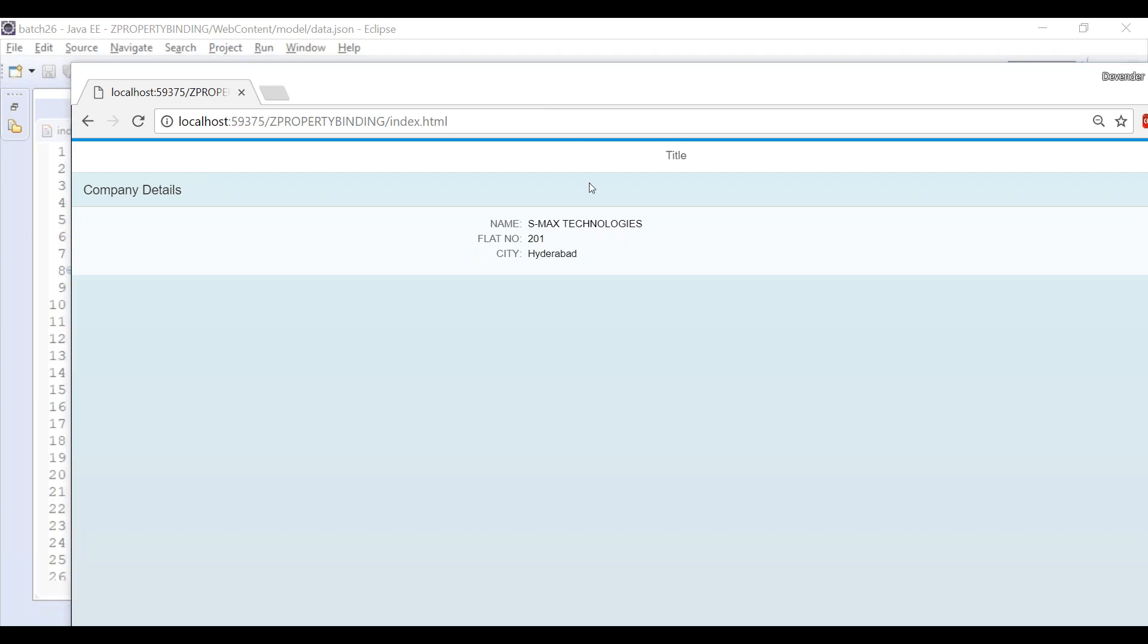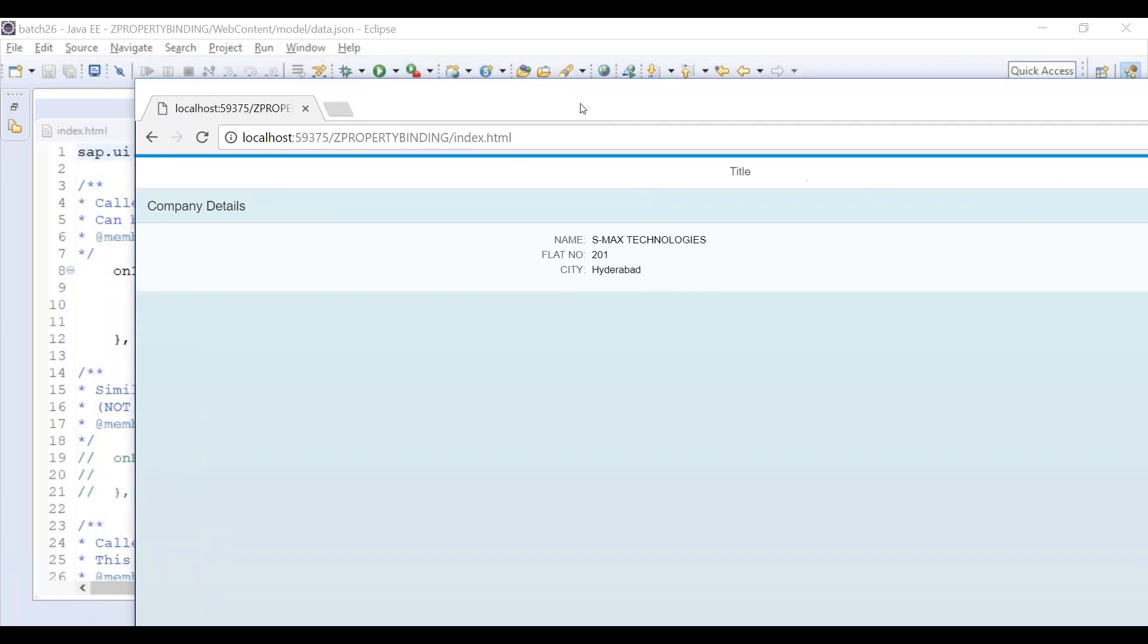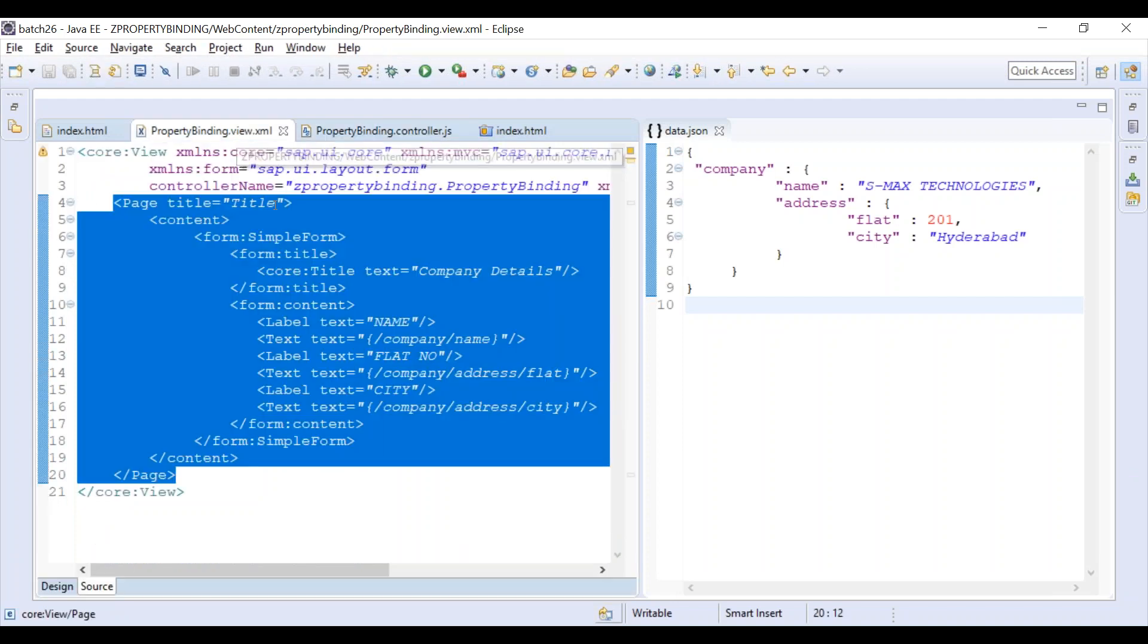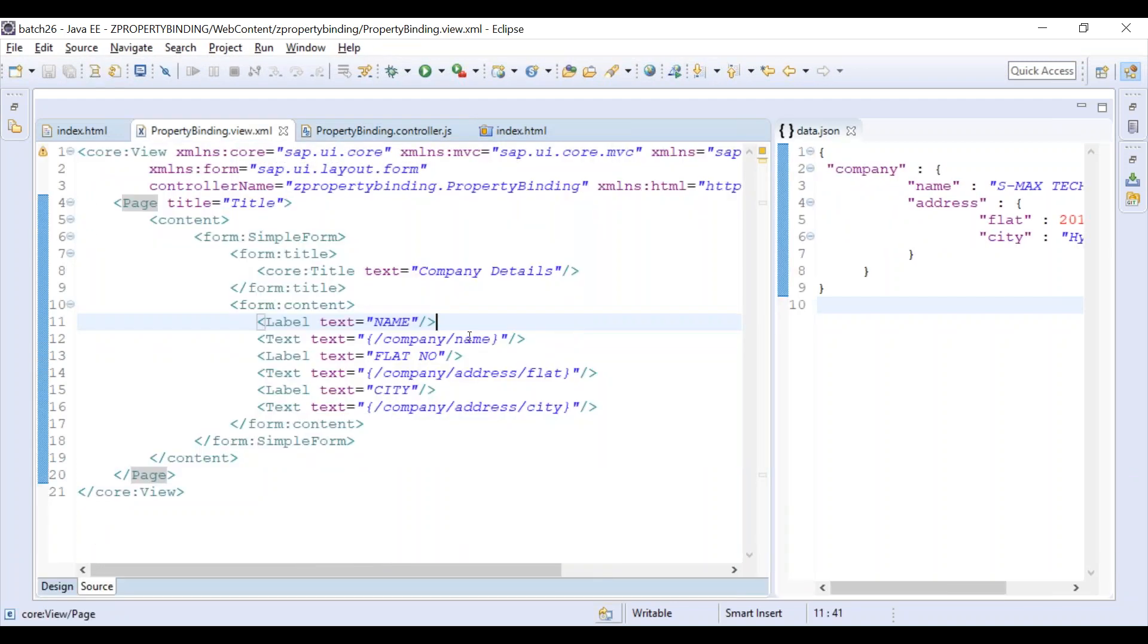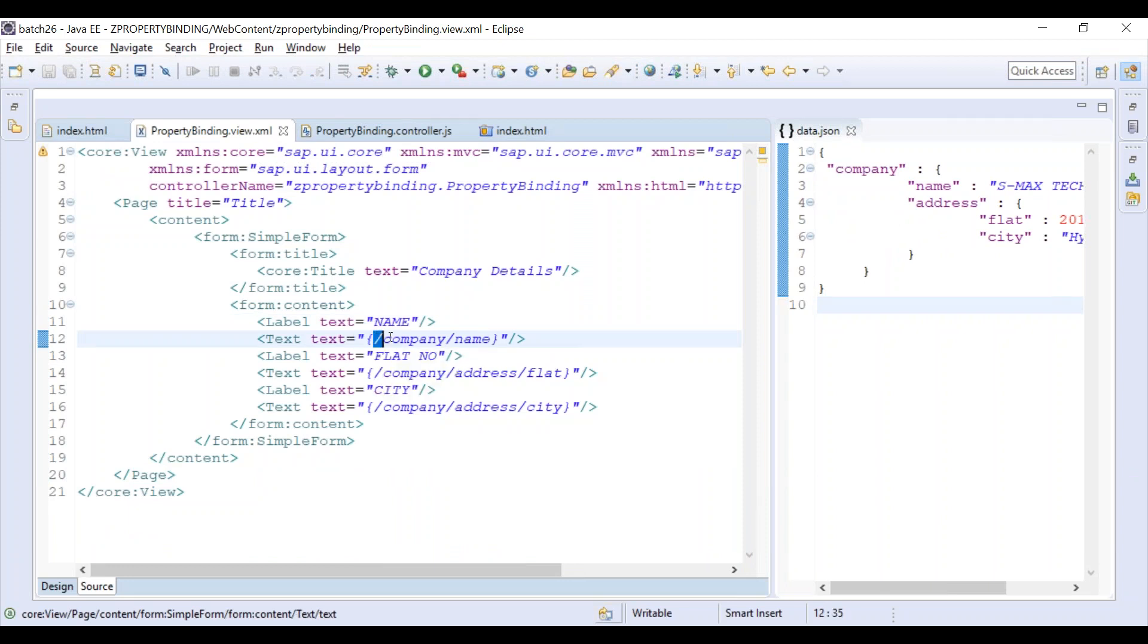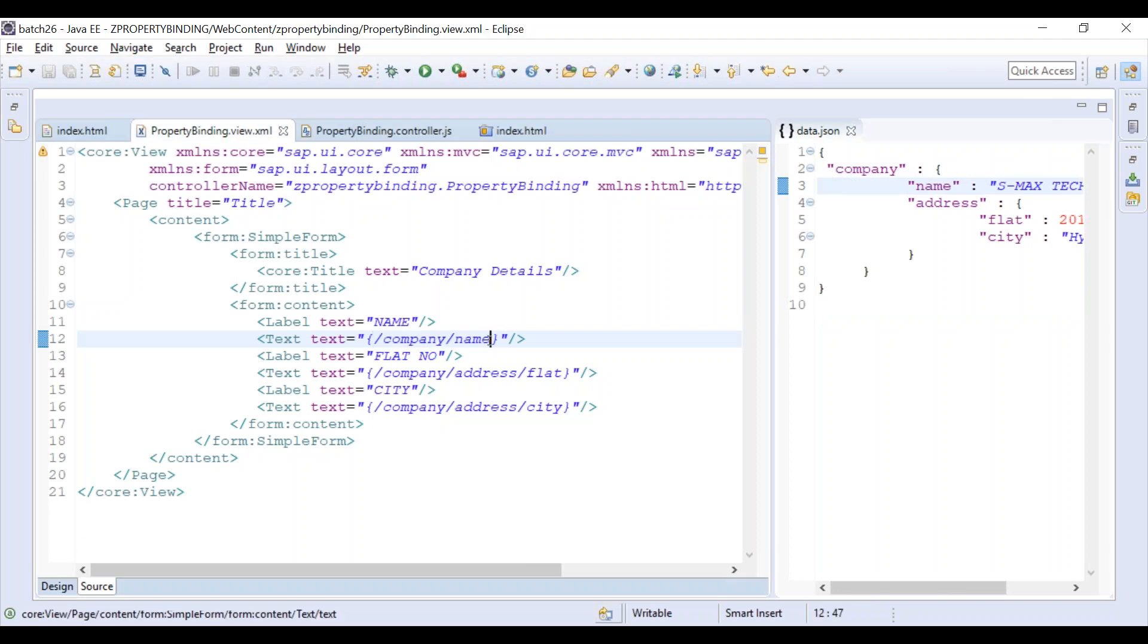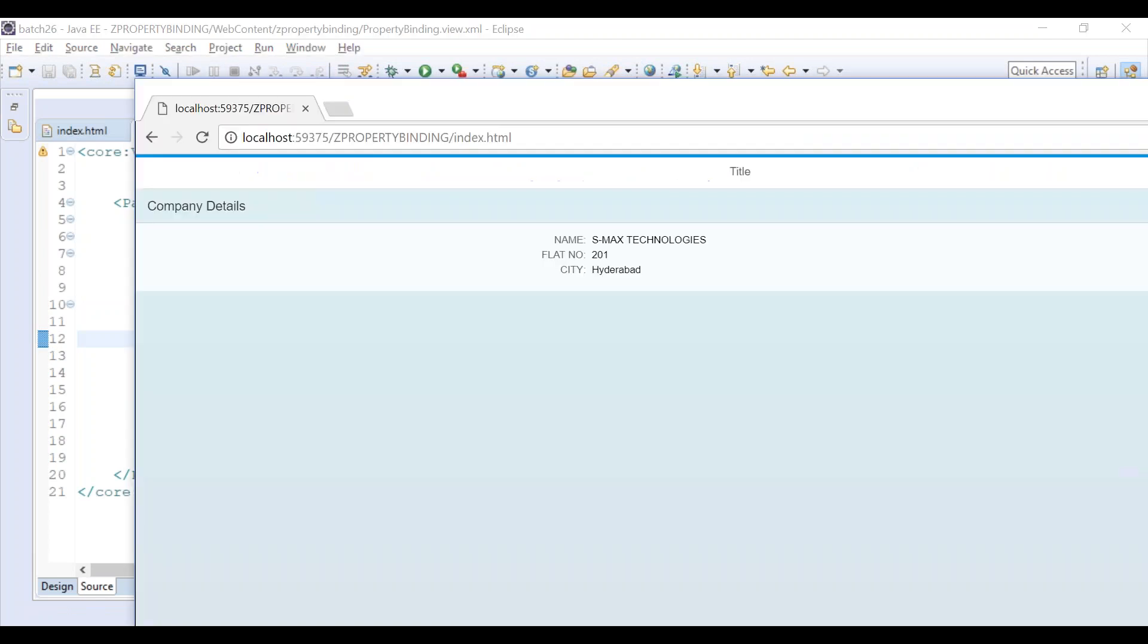This is the output, everything is positive. Let us make it to the negative. One of the common issues that people do with property binding is a type of mistake. I'm making slash company slash name. I'm intentionally removing it and adding yes to it. Let us see what we are going to get on the page.